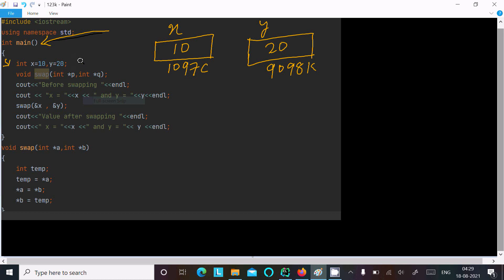I have written a swap method that takes 2 pointer-type parameters: int* p and int* q. First, cout displays 'before swapping' on the output screen, showing x equal to 10 and y equal to 20. When calling swap, the ampersand operator passes the address of x and the address of y to the swap method.